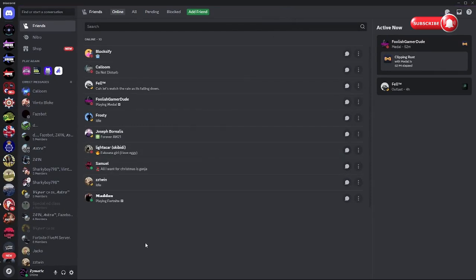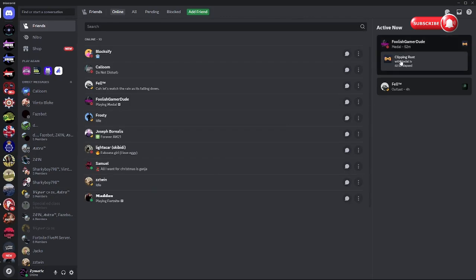What's up guys, today I will be showing you how to get Vencord for a custom RPC. If you don't know what an RPC is, when you're playing a game it will say like this here.